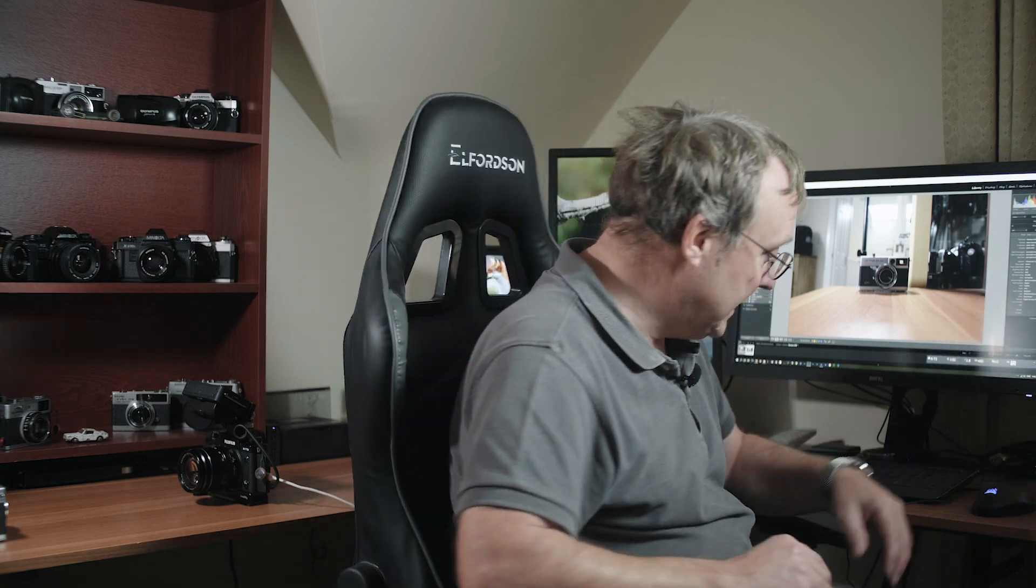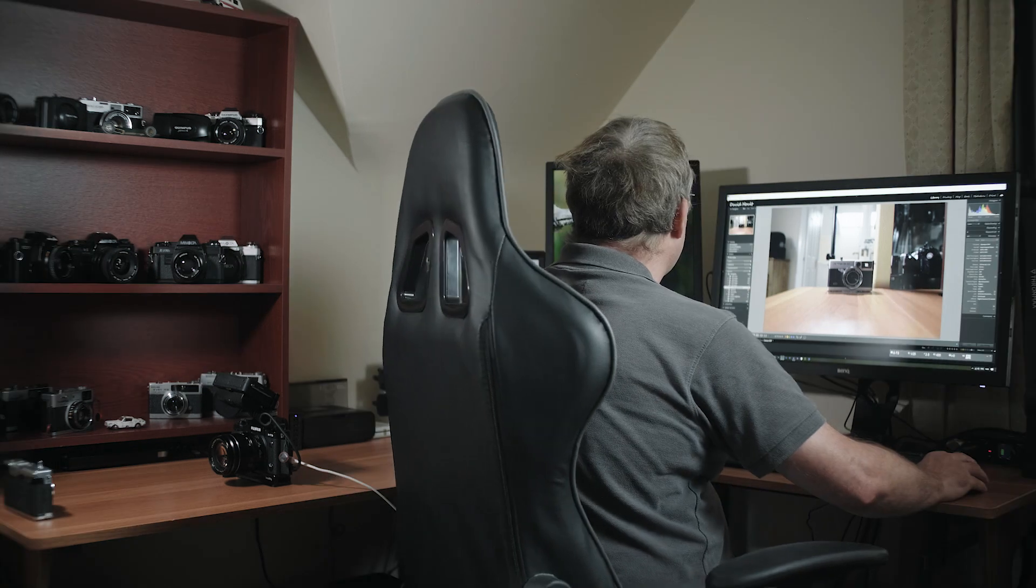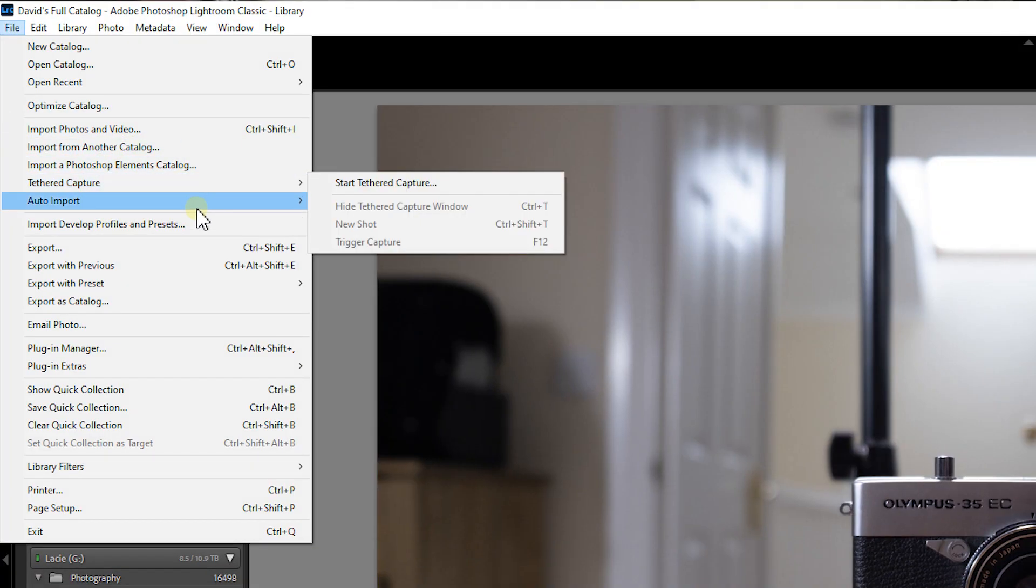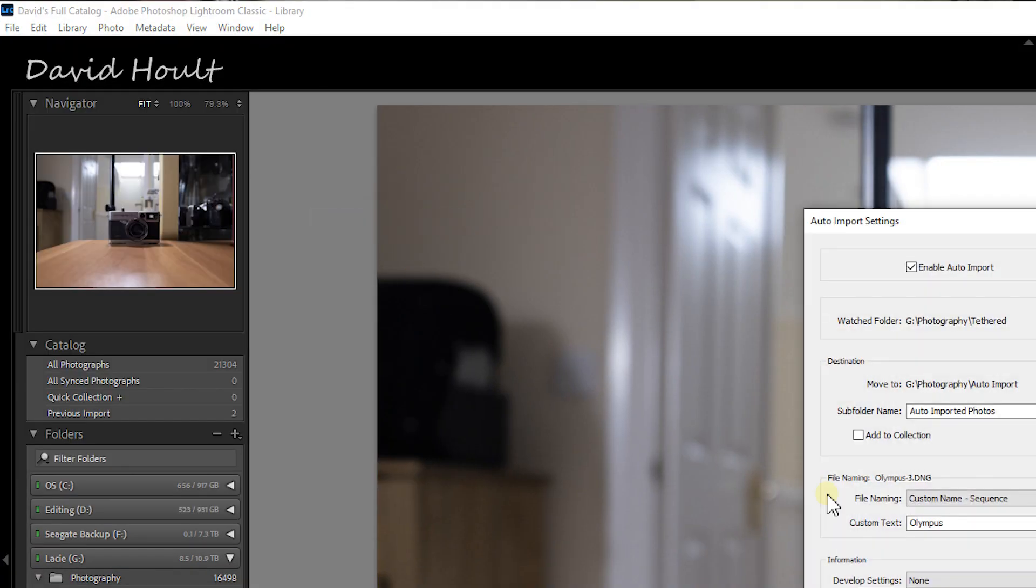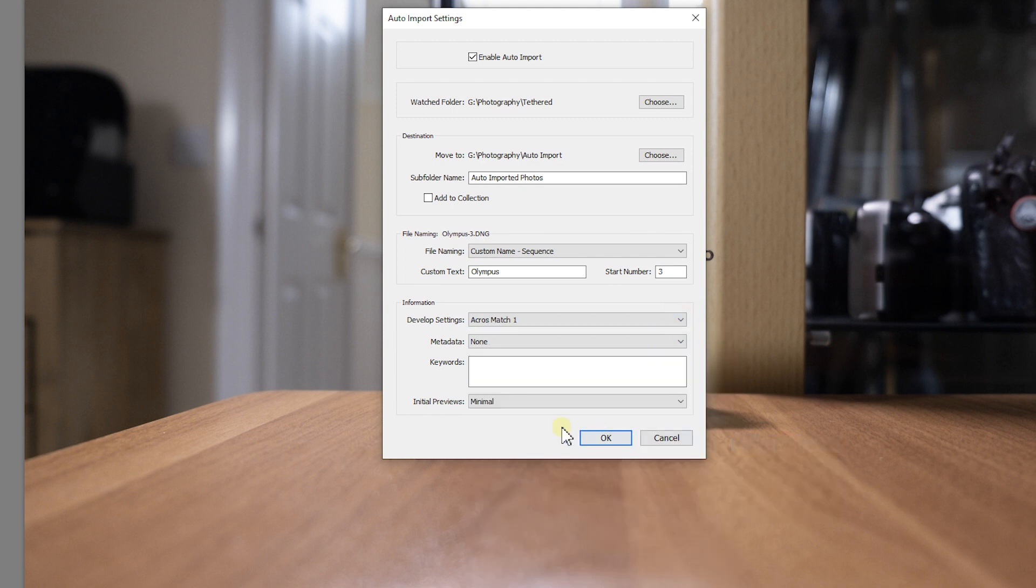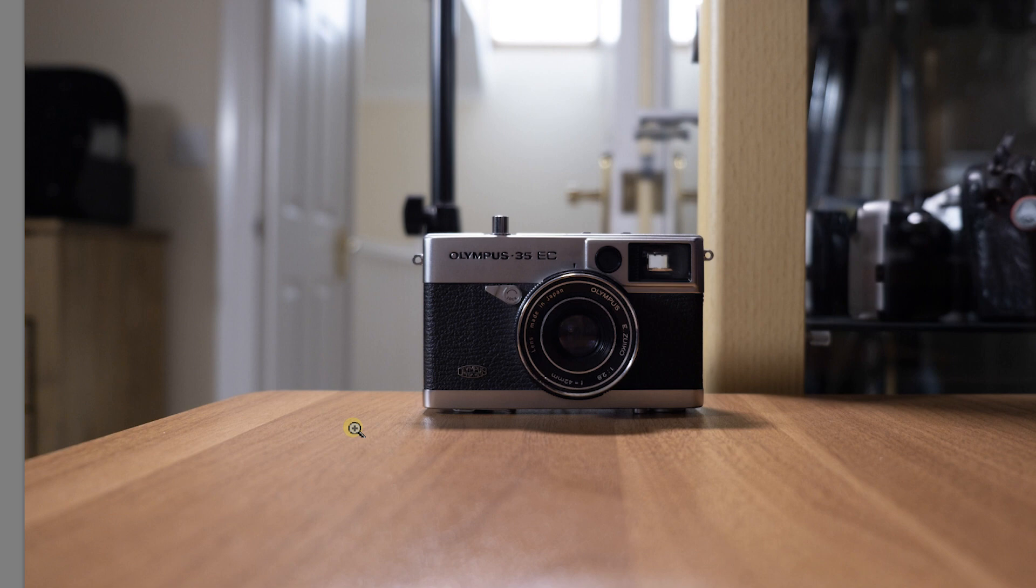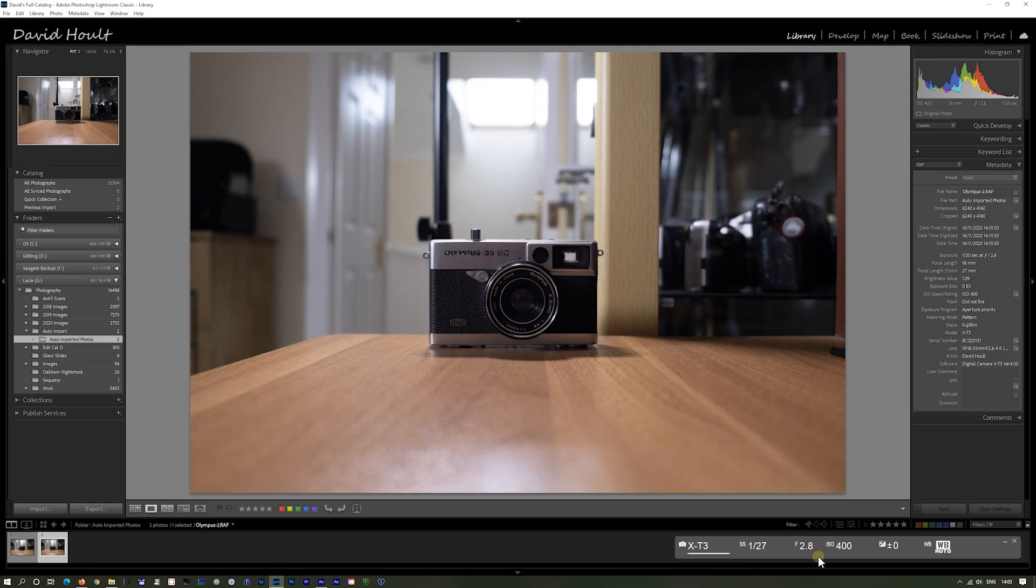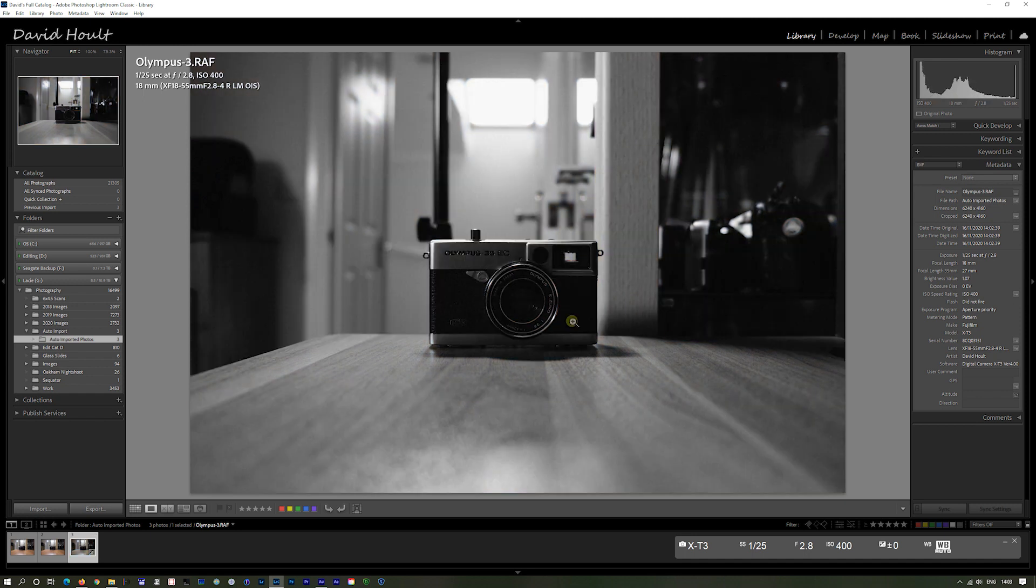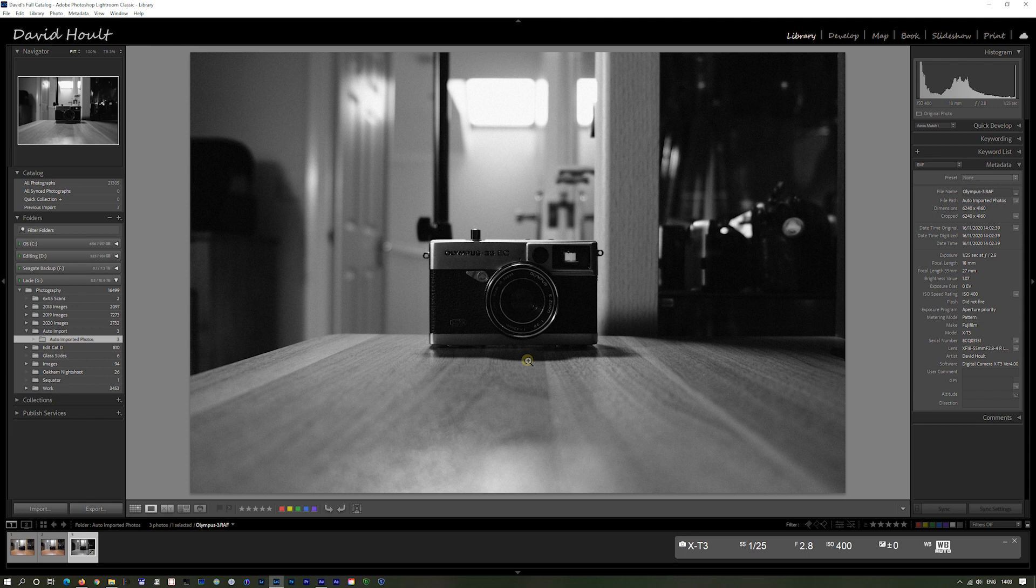So let's try changing that to black and white. If I go back up to auto import settings. So let's do that. Take that shot again. Comes up there. Flips into there, which is obviously colour. Hopefully when it imports, it'll add that black and white to it. And there we go. So I've instantly got it in black and white on screen.